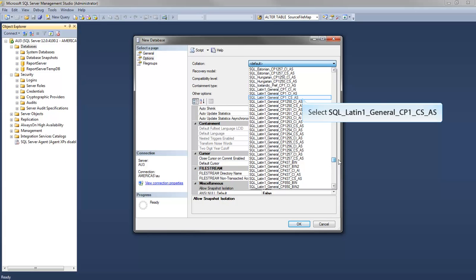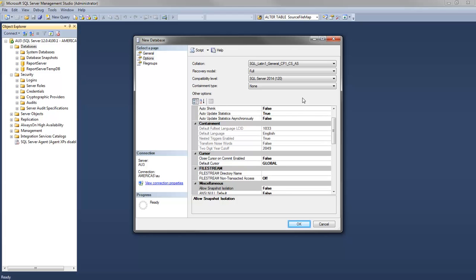This video is using the following collation. You can change this post-creation by right-clicking on the database in Object Explorer and going to Properties, Options. With that done, press OK to save the changes.